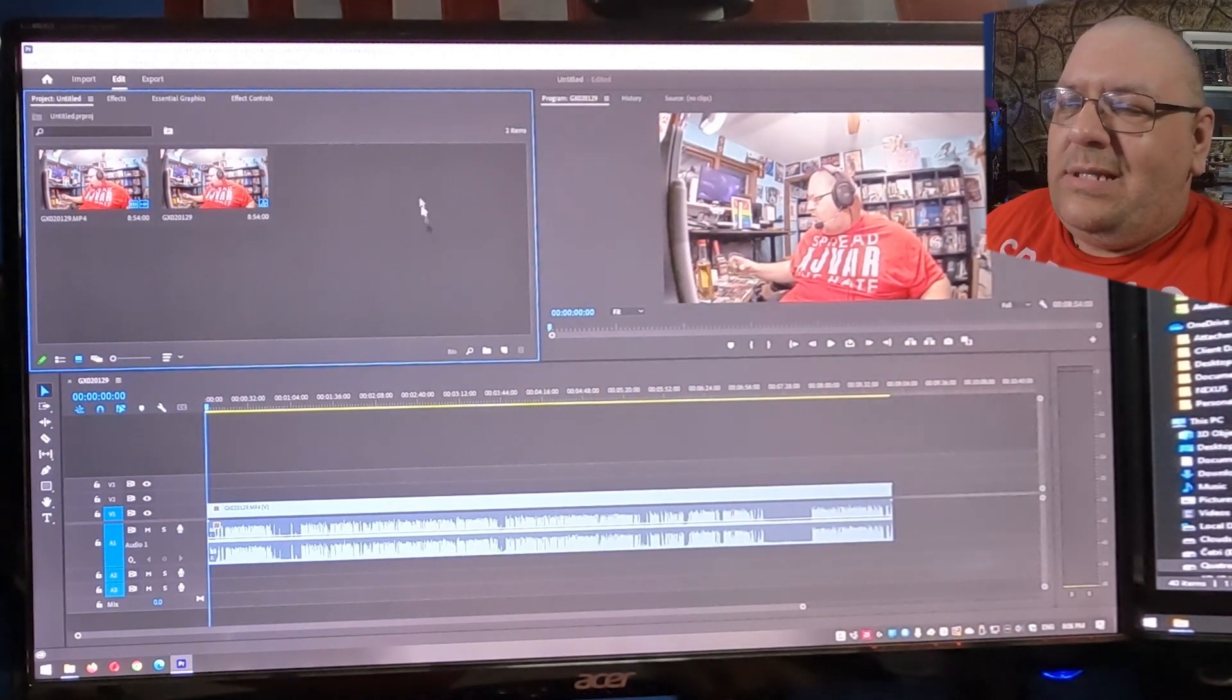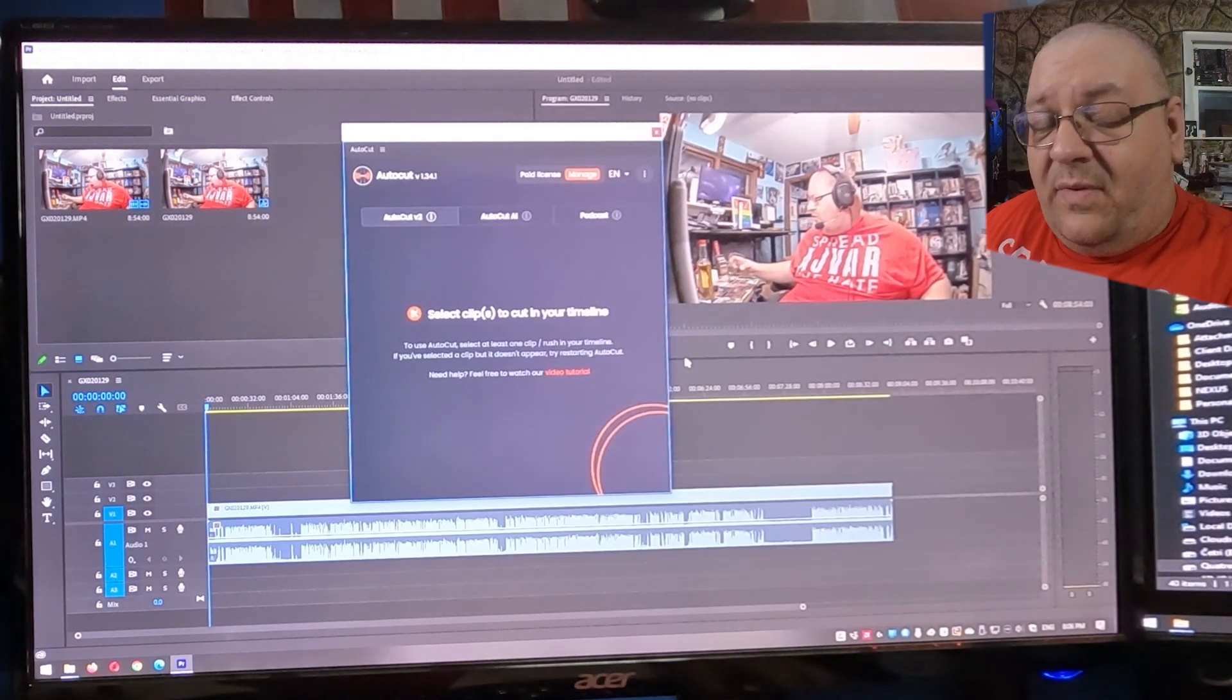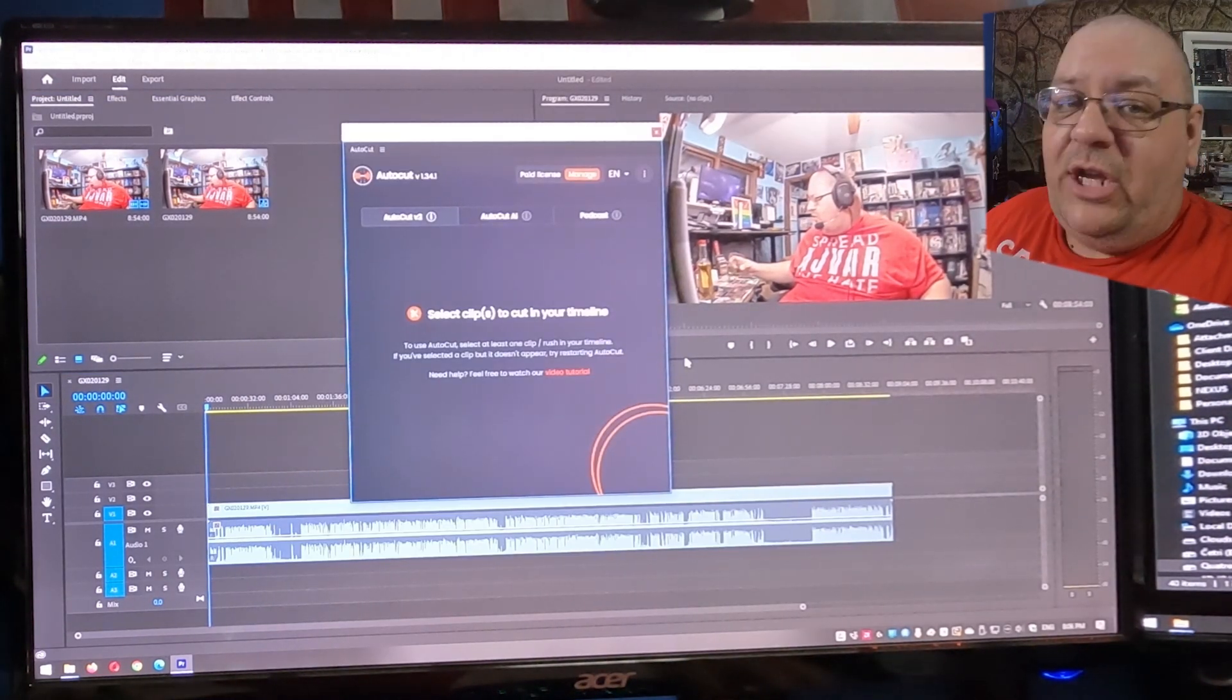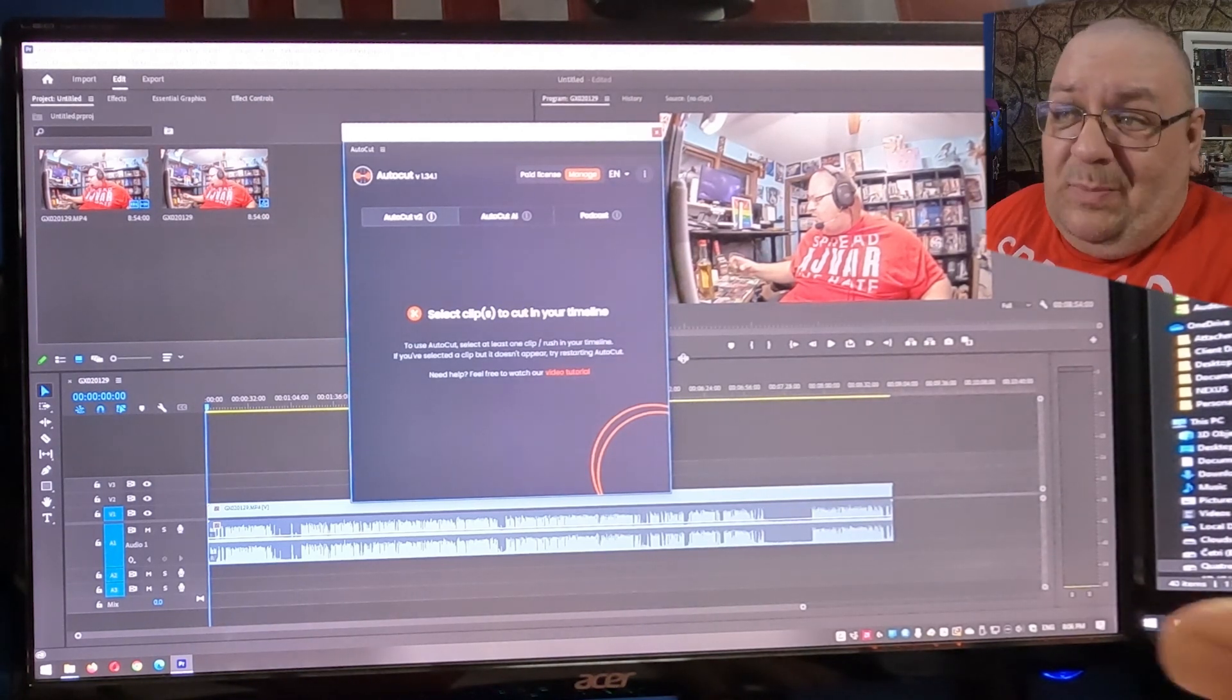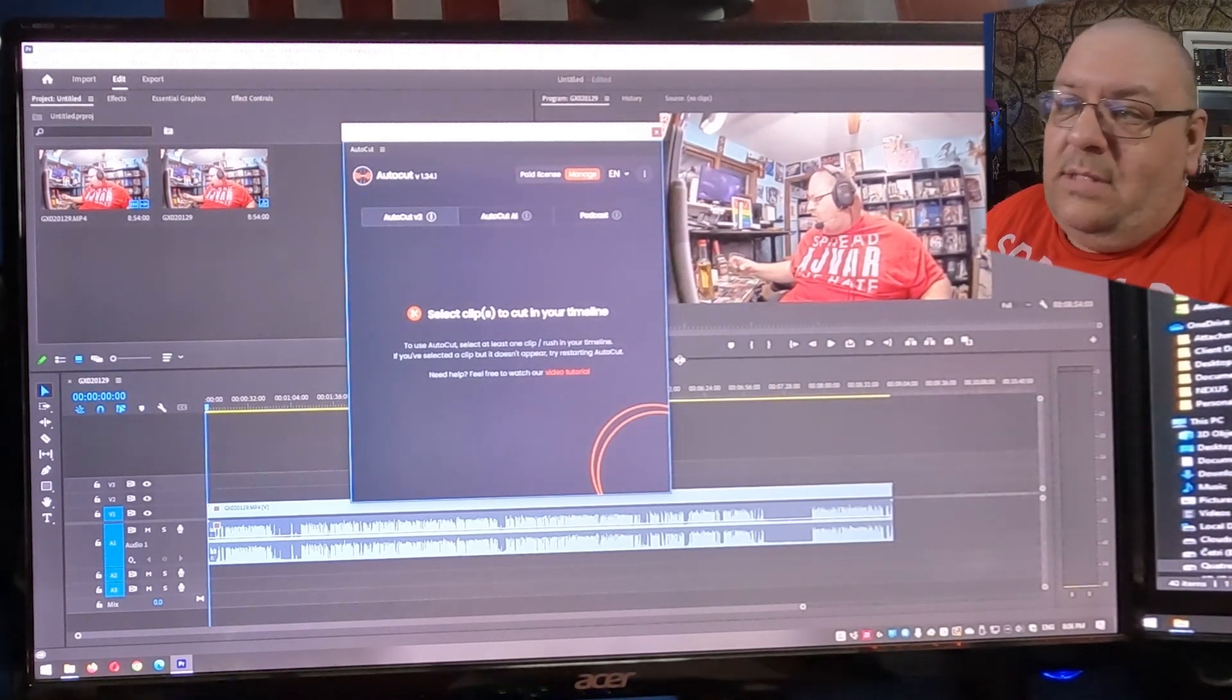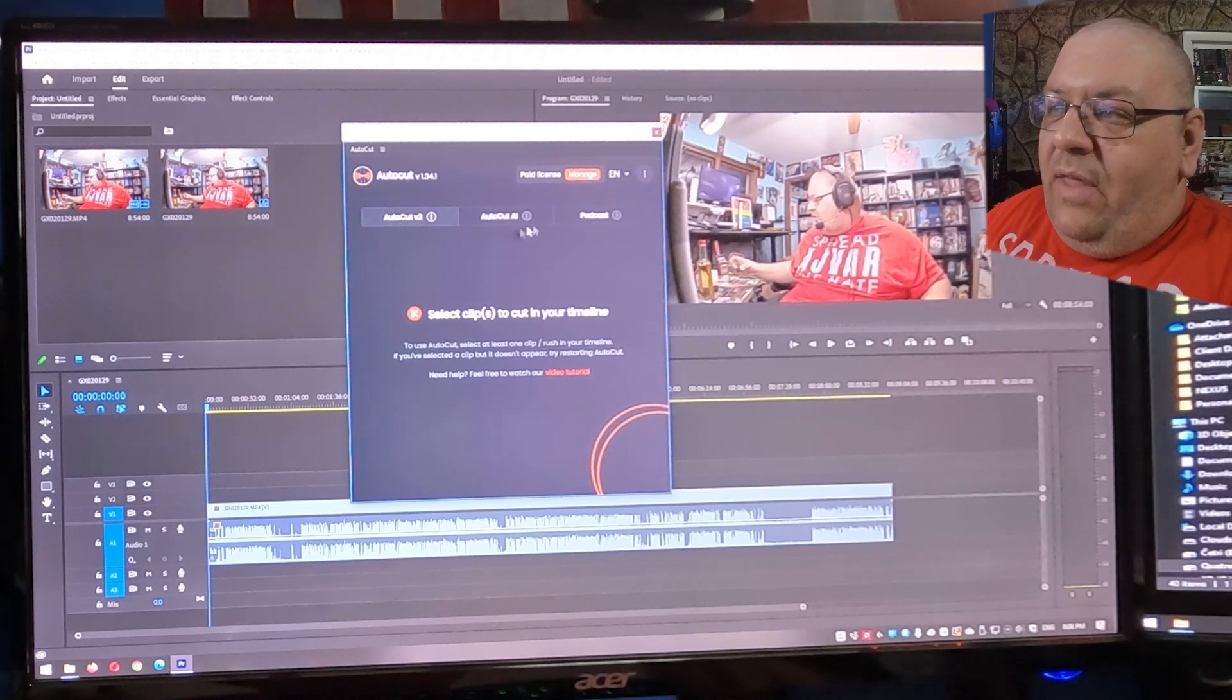But why don't we just let AutoCut handle that for us? Now, I do want to say that I was provided a free key from AutoCut in exchange for a video. But the only reason I reached out to them was because I was going to make a video anyway. So win-win, right? So here we are.